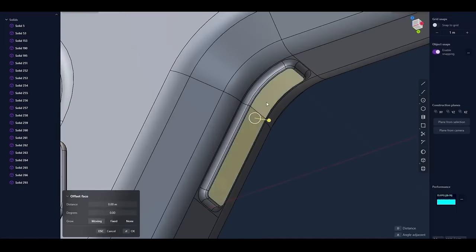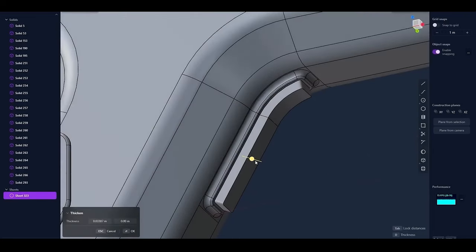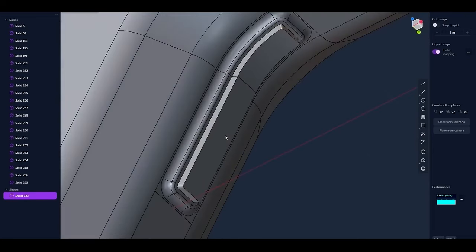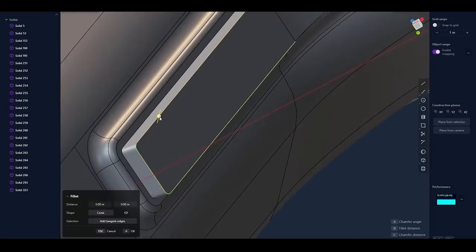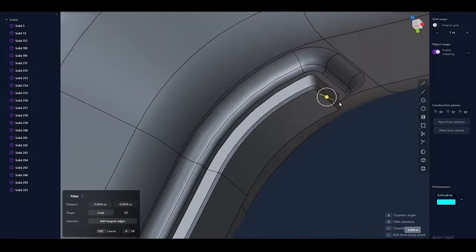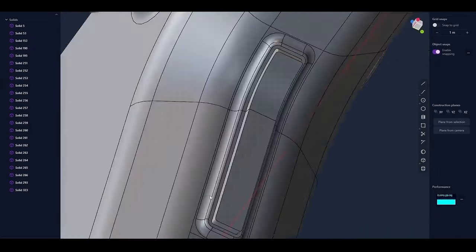For those working on projects where precise measurements are crucial, these snapping and alignment updates can greatly speed up the modeling process and reduce errors, making the software more efficient for professional use.